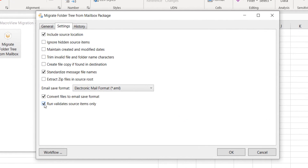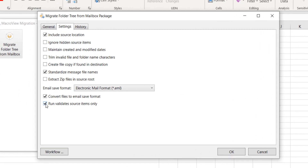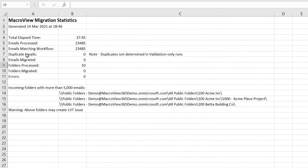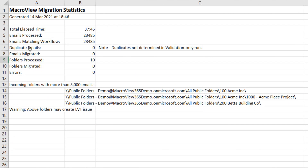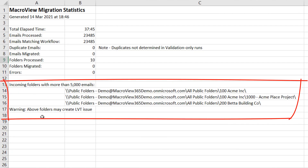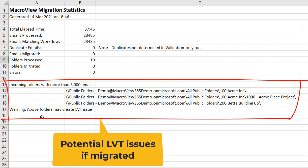MacroView Migration supports validation and reporting. If we check this box, MacroView Migration will check all source items without actually migrating them. These validation runs won't take duplicates, but they will highlight any source folders that contain more than 5,000 emails, which might give rise to a list view threshold issue if they were to be migrated.